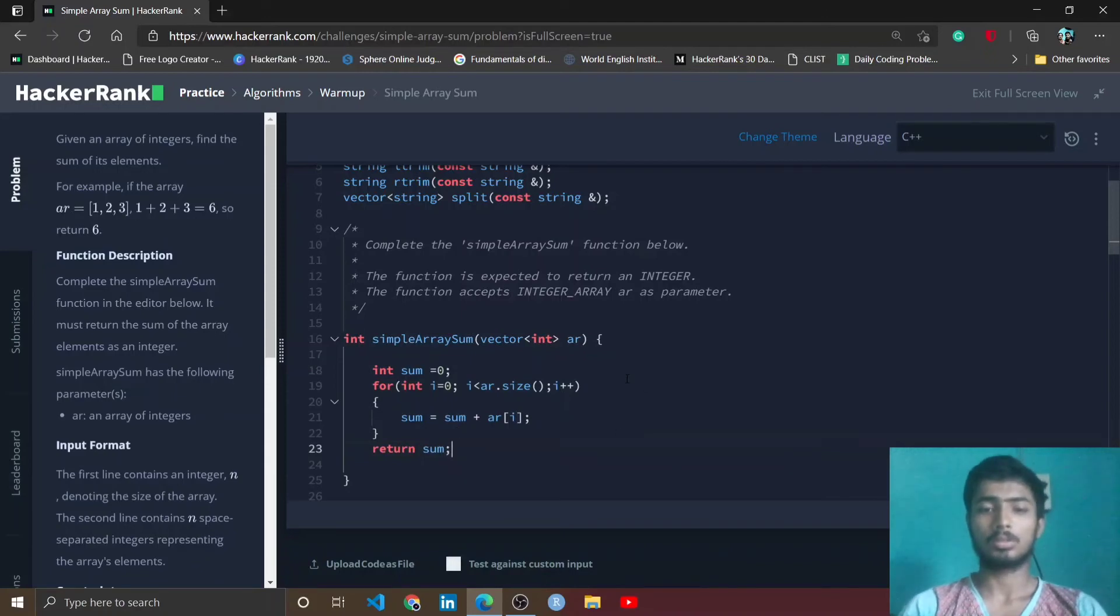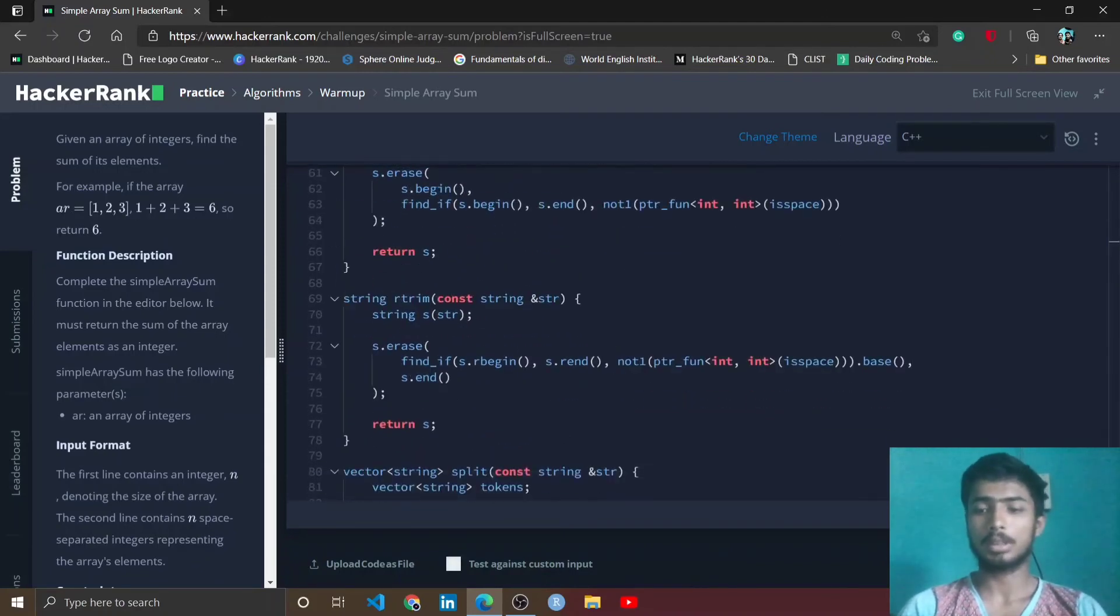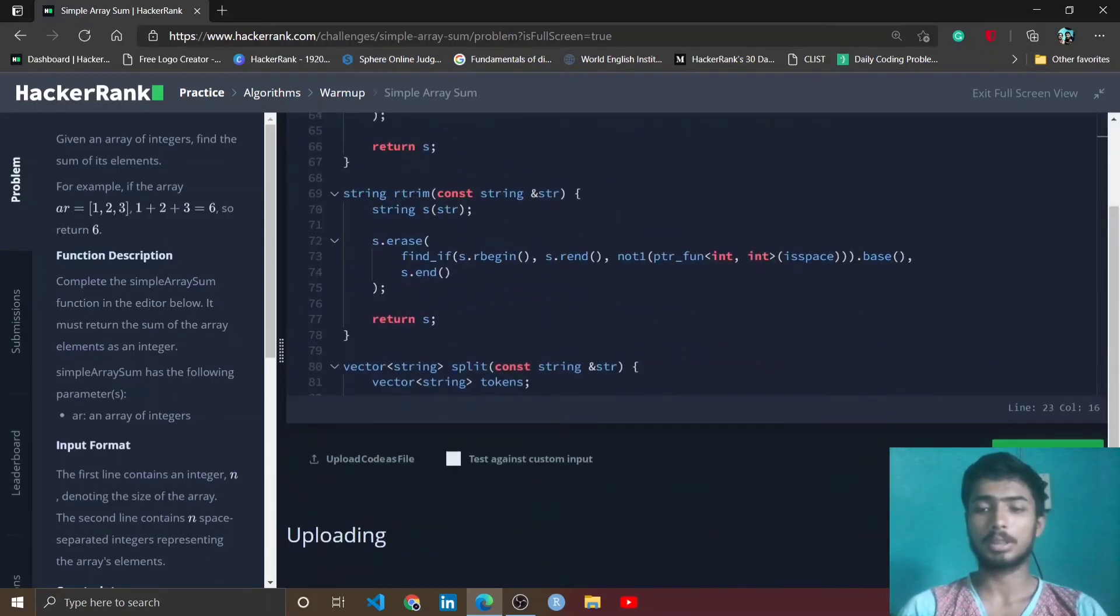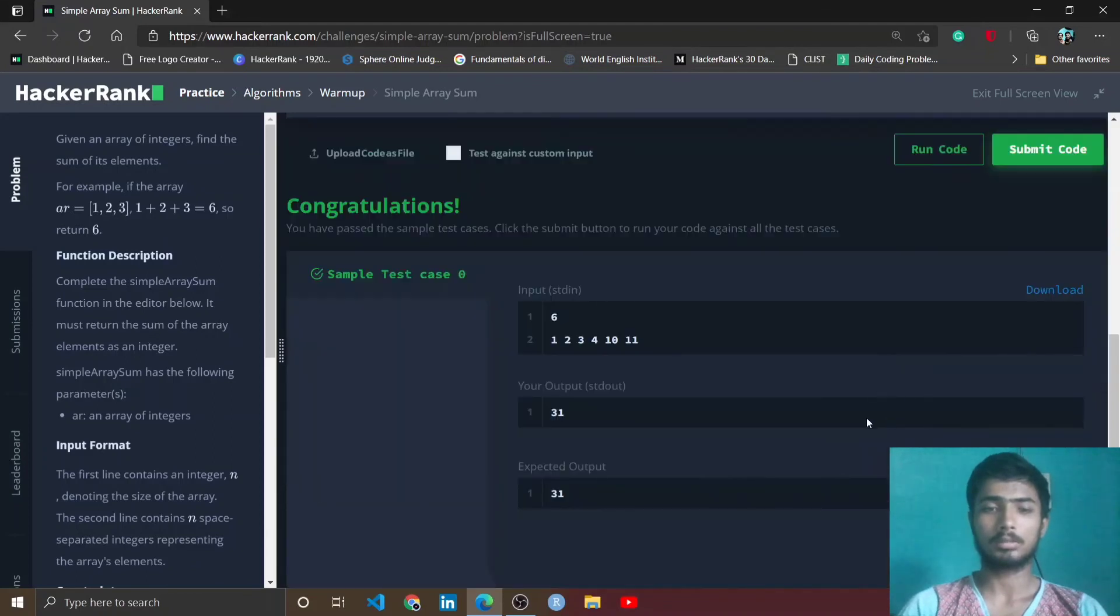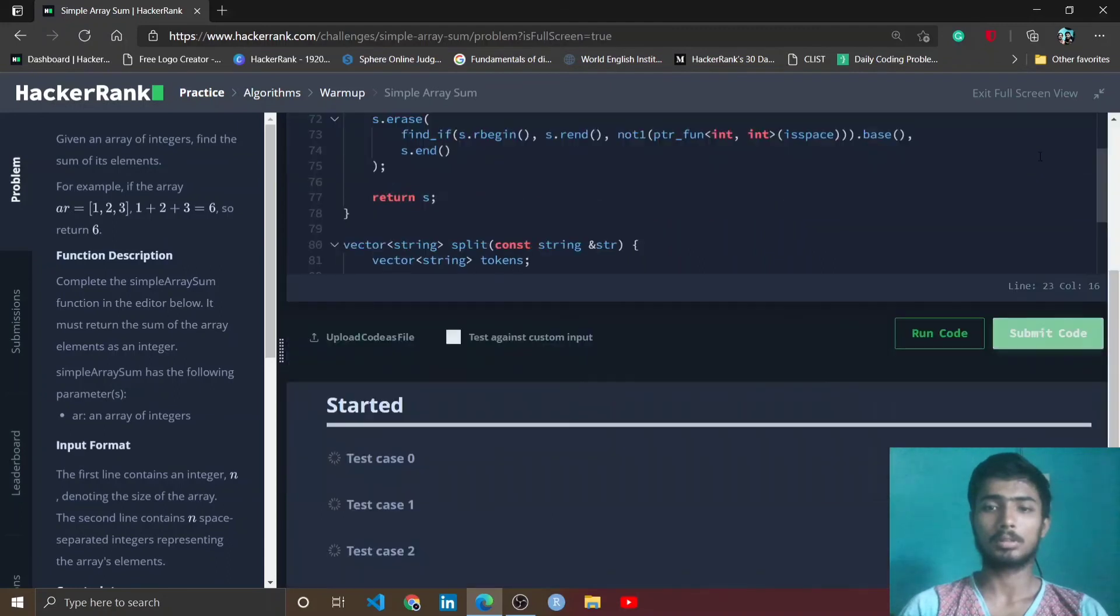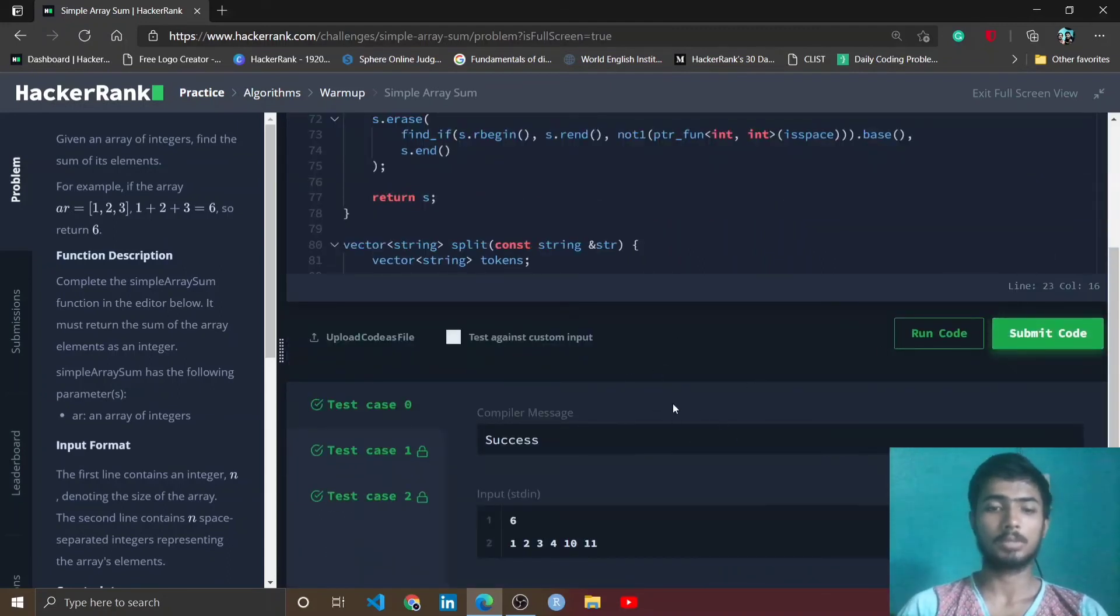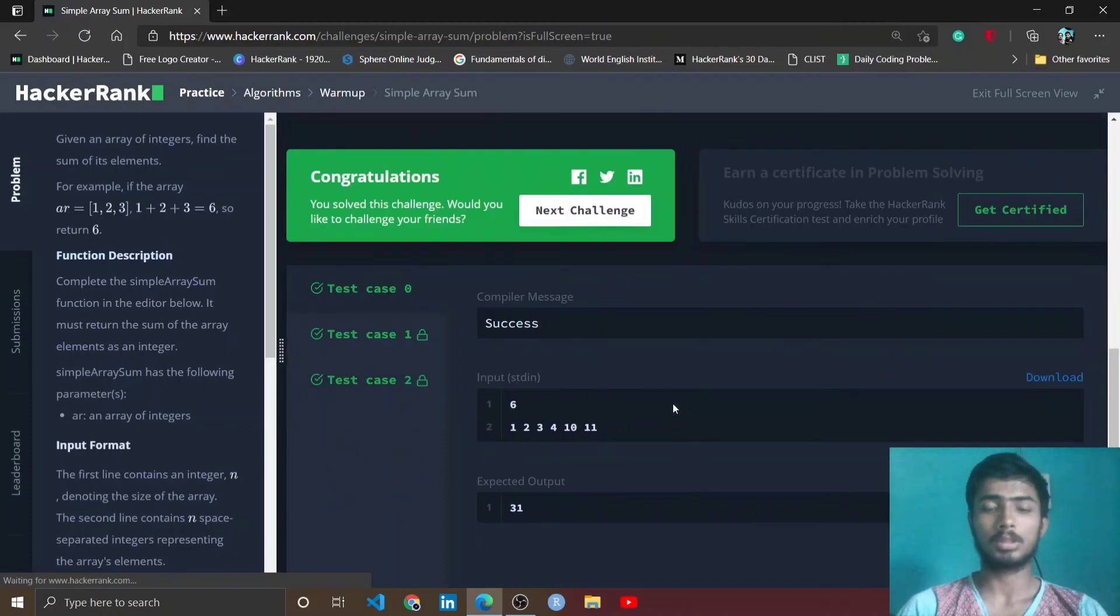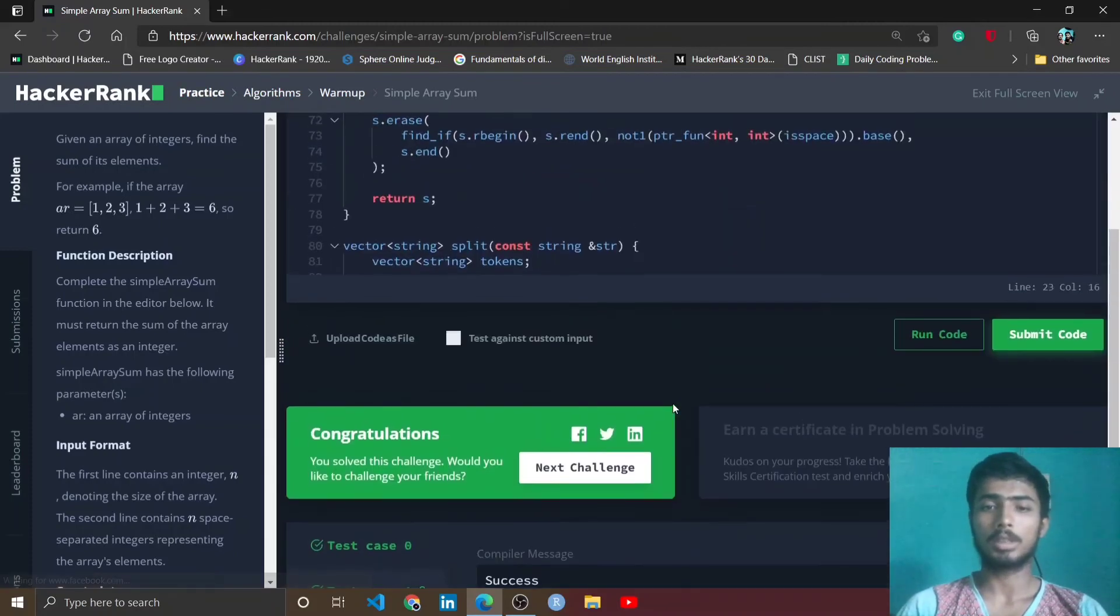Done! Now I check by clicking the run code button. Congratulations page comes and I finally submit the code. Success message comes, so that means our code is right and you get some points.